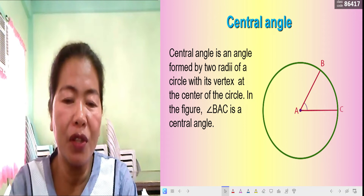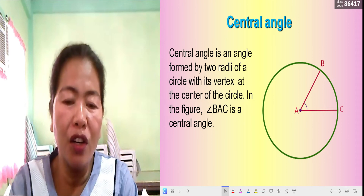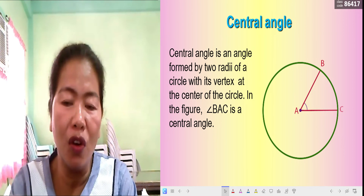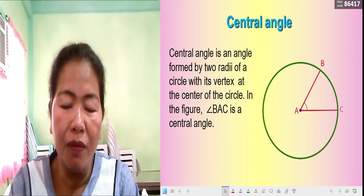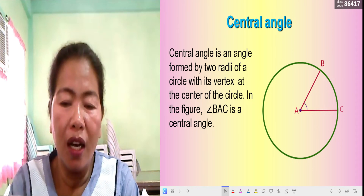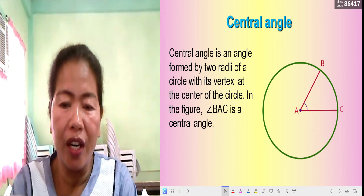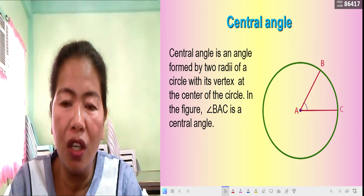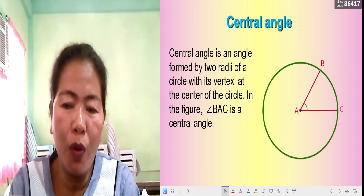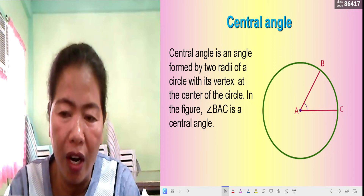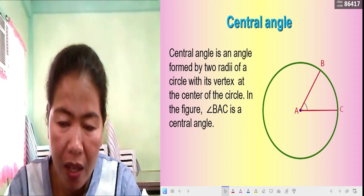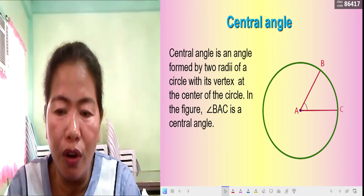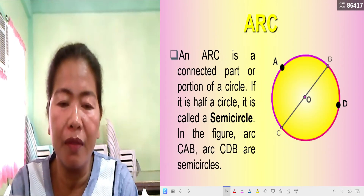A central angle is an angle formed by two radii of a circle with its vertex at the center of the circle. In the figure, angle BAC is a central angle. The label for the center of the circle is also used as the vertex of the angle — the vertex is the intersection of the two radii. So angle BAC or angle CAB is the central angle, with the vertex at the center.